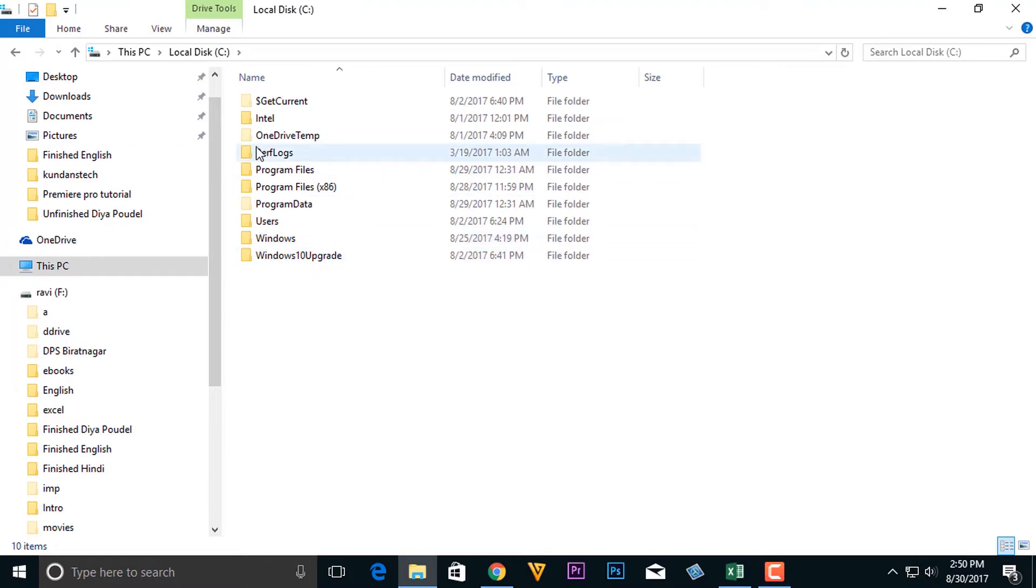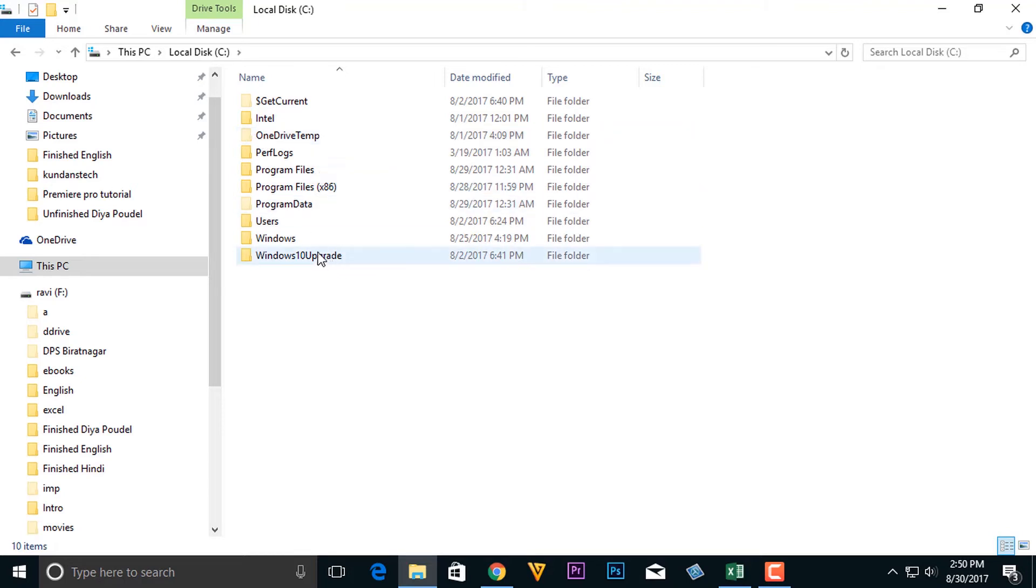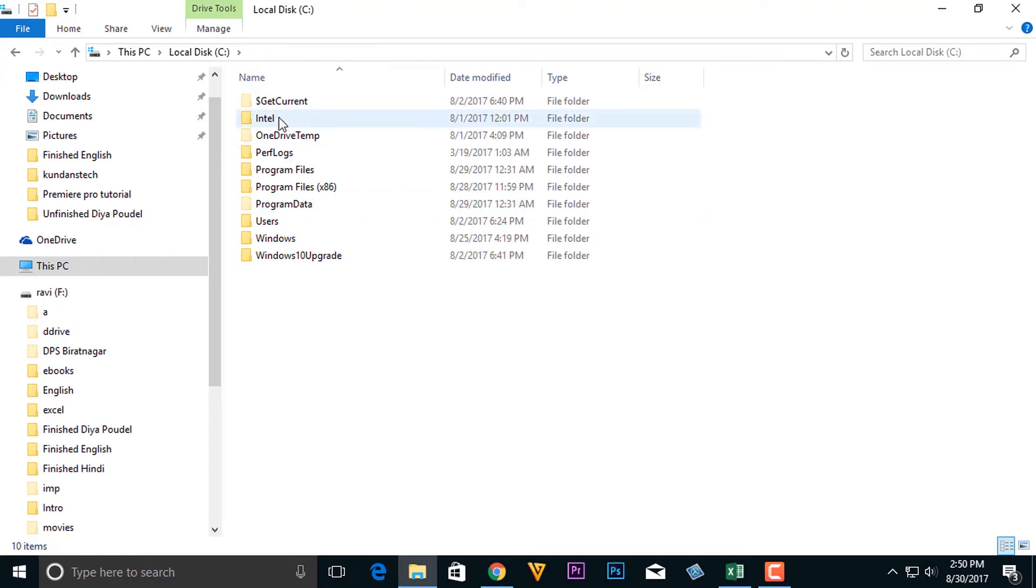For example, if you see here, OneDrive temp, if you see the folder, the icon of the folder is not that much bold, and even the first folder, the icon is not bold. That means they are hidden.